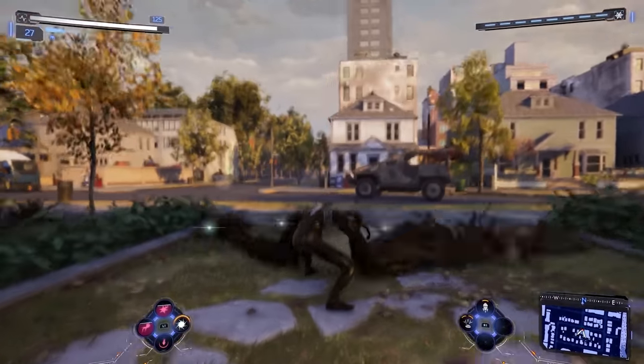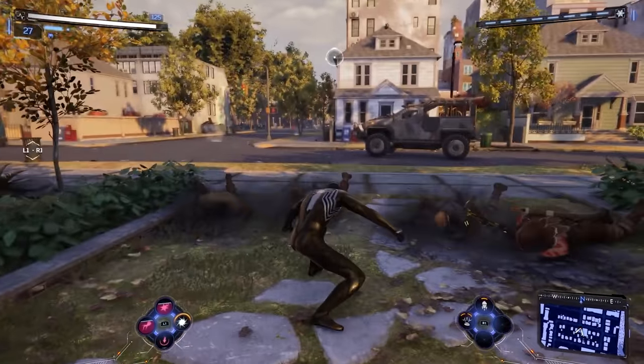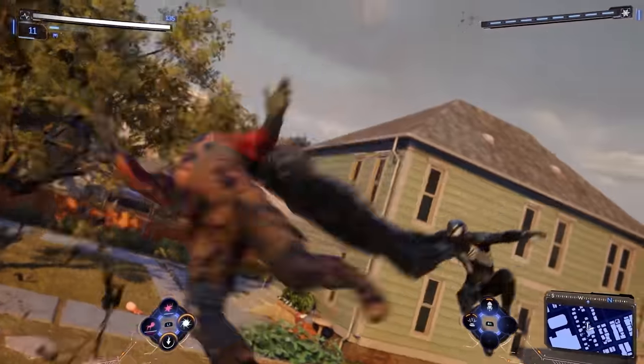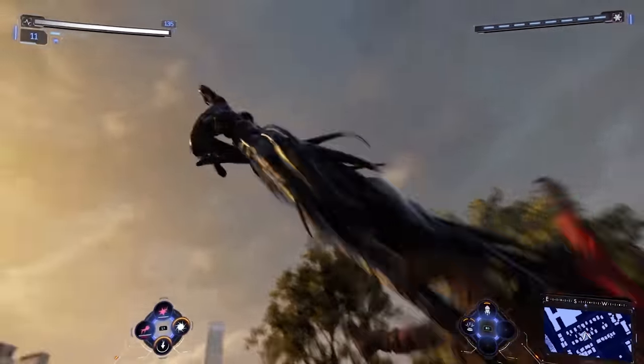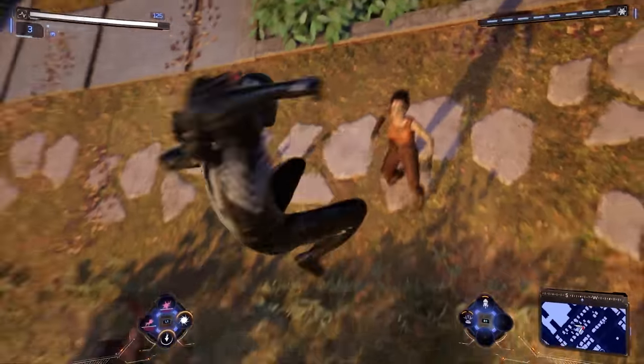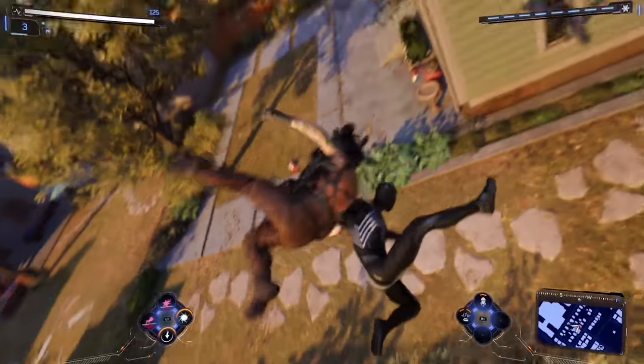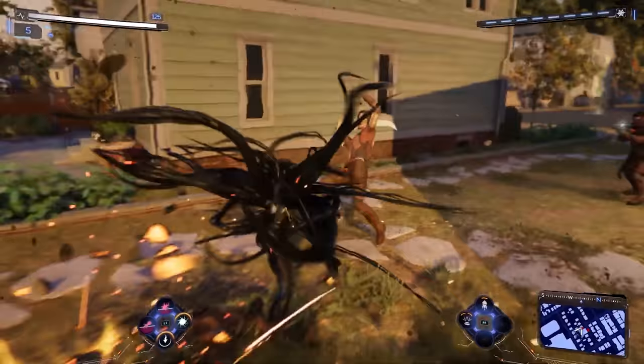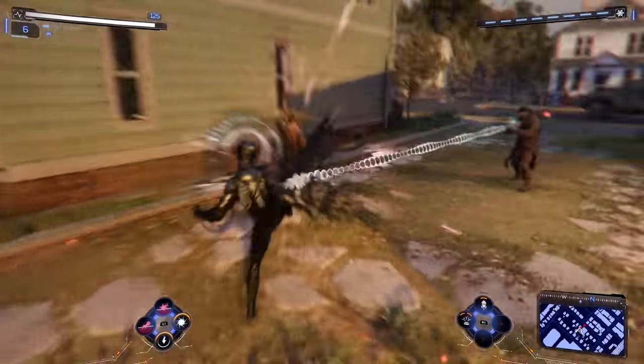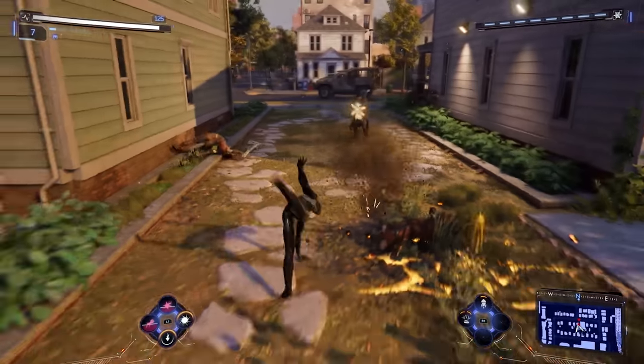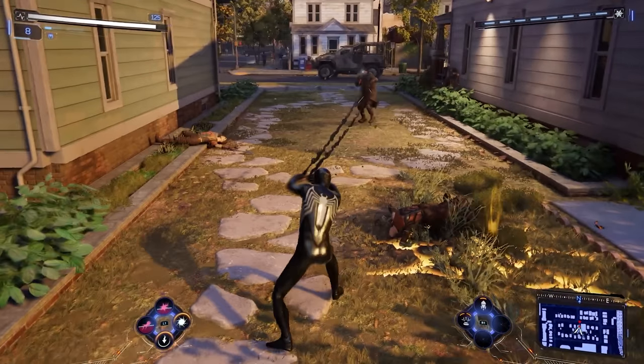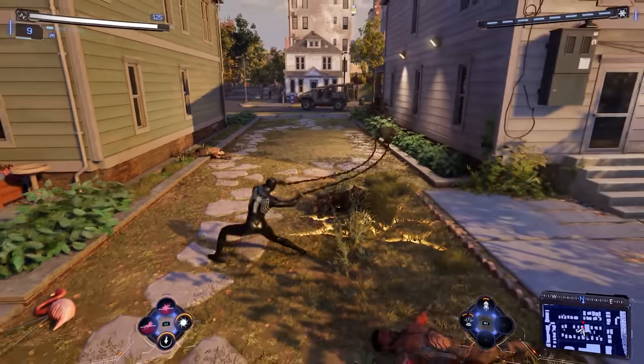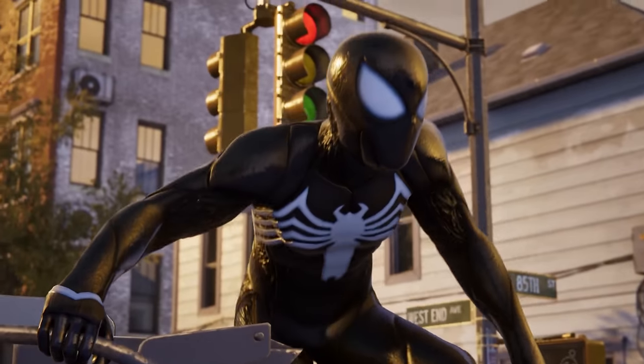Just revealed at the recent PlayStation Showcase, this game, oh my god, this game is pure magic. Just from the first 10 minutes we've seen of this game, it's already become one of the most hyped games of 2023, and for good reason.